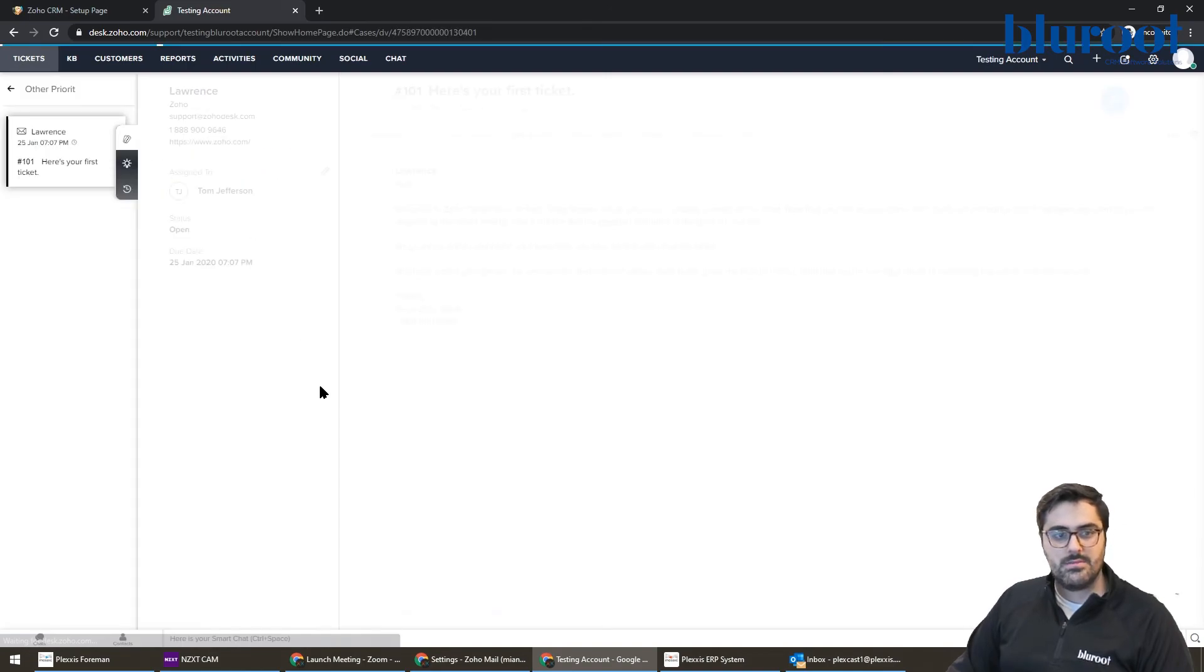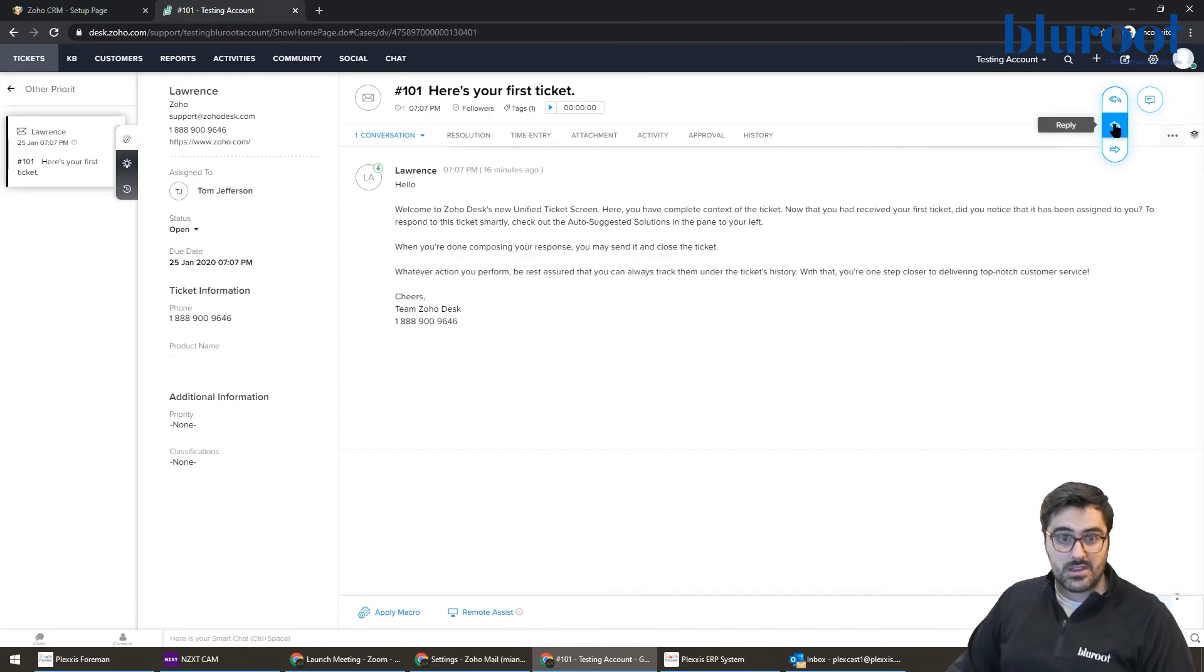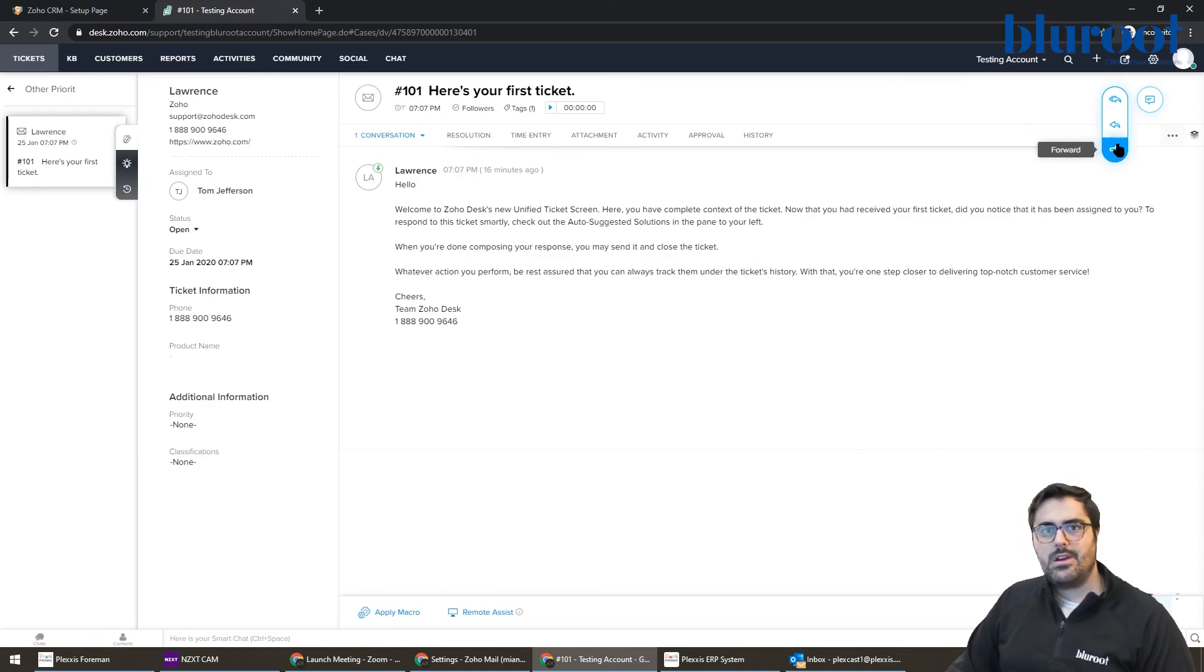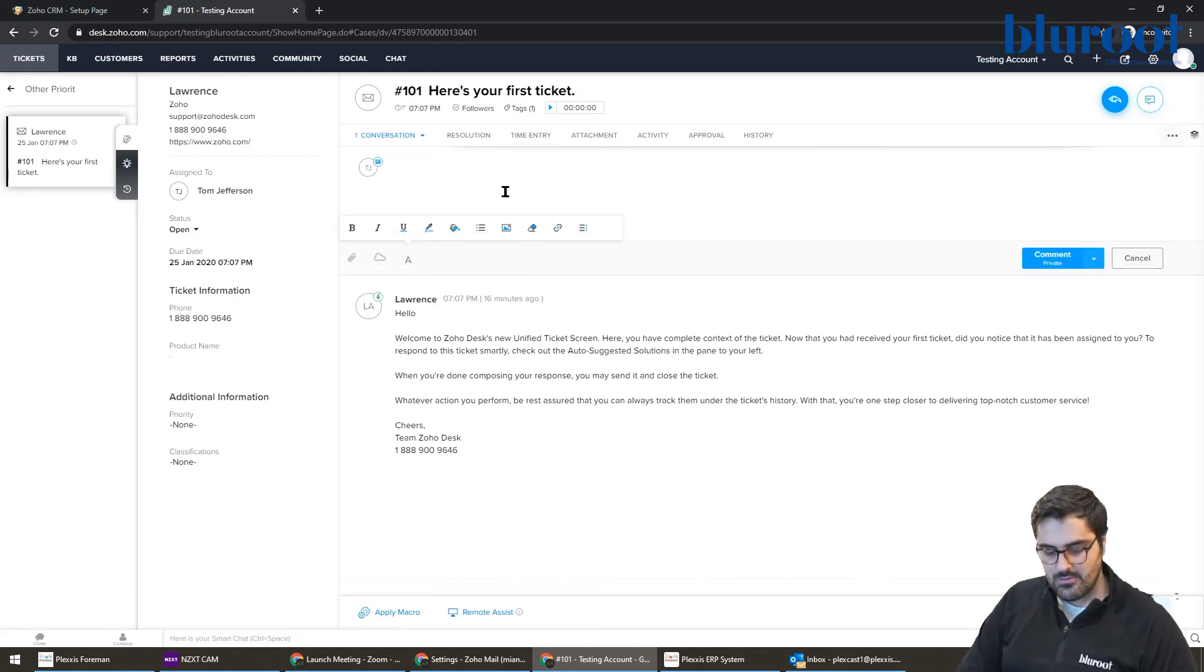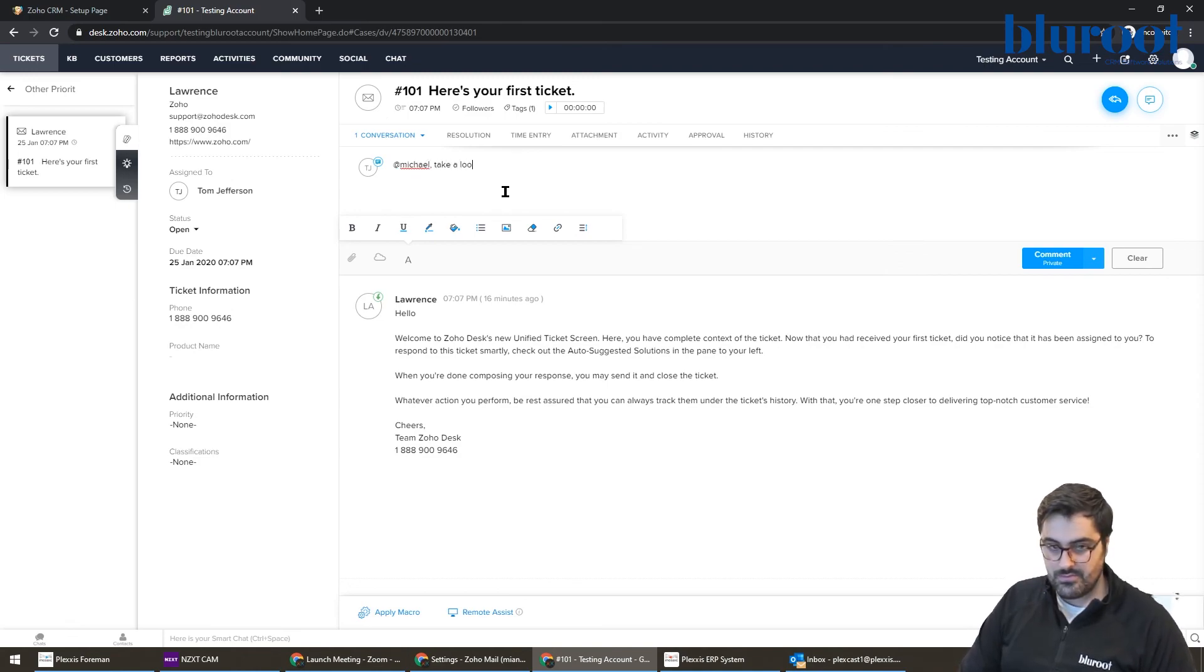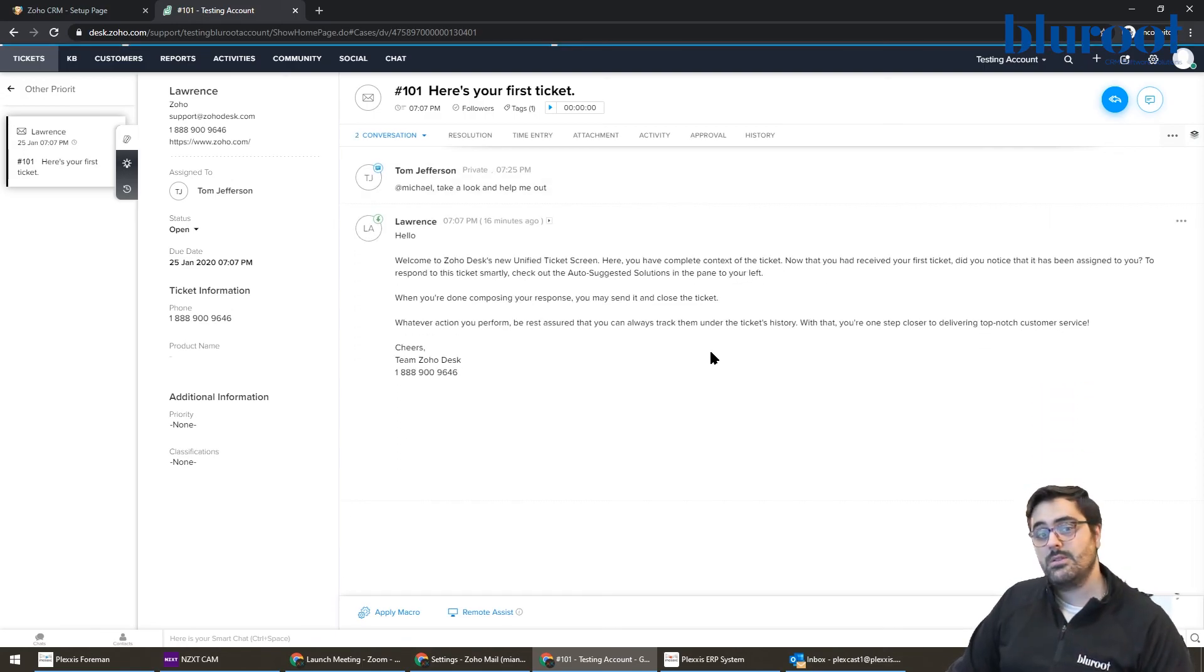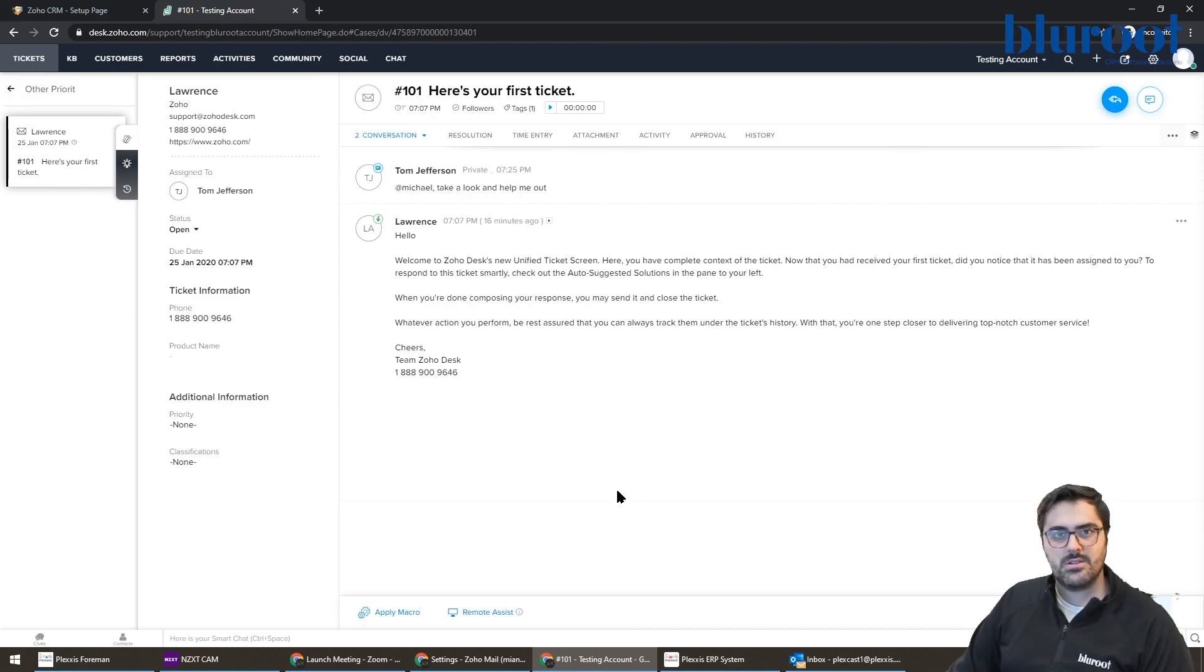So now a ticket comes in, I go in the ticket, I can hit respond here, reply to the customer. I can just reply to the customer. If they had many people CC'd, it won't CC them. I can forward it to another company. But one of the cool things here, and this will be the last piece of this video, you can comment. So I could comment to another staff member and say, at Michael, there is no Michael in the system, but at Michael, take a look and help me out. So if these kind of features are interesting to you, we'll have subsequent videos on these. But if you follow this video, you'll get Zoho Desk set up to give the best customer support to your customers. Cheers.